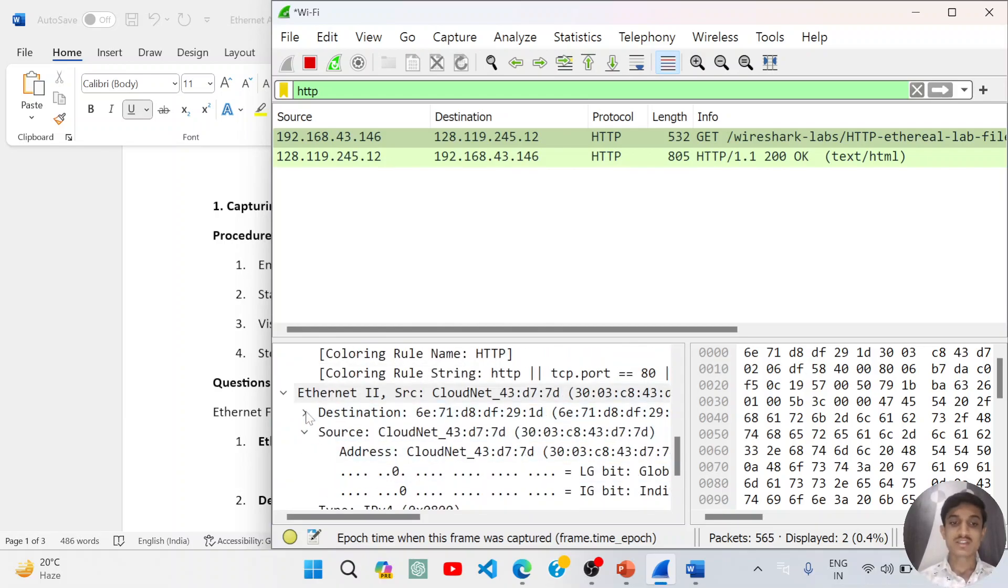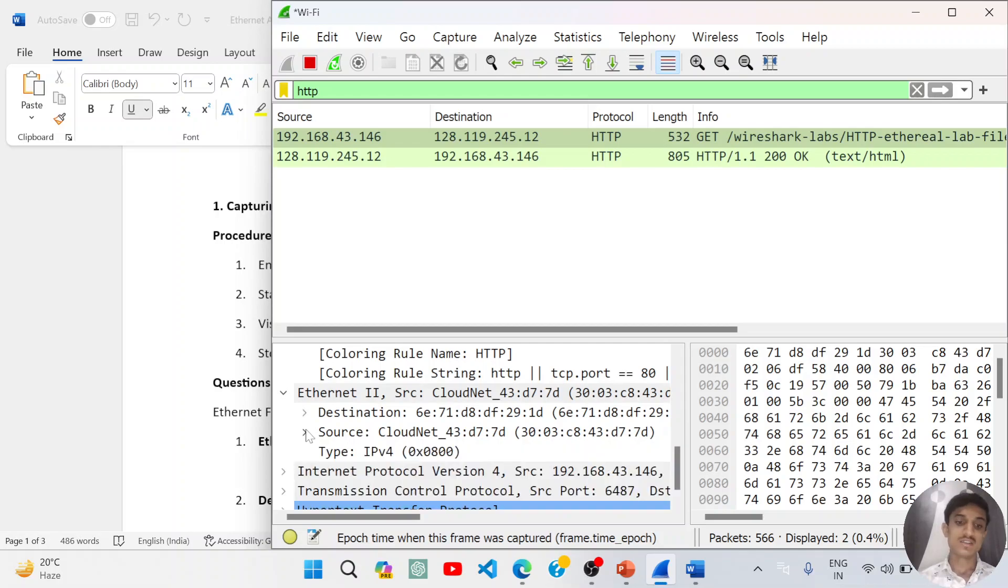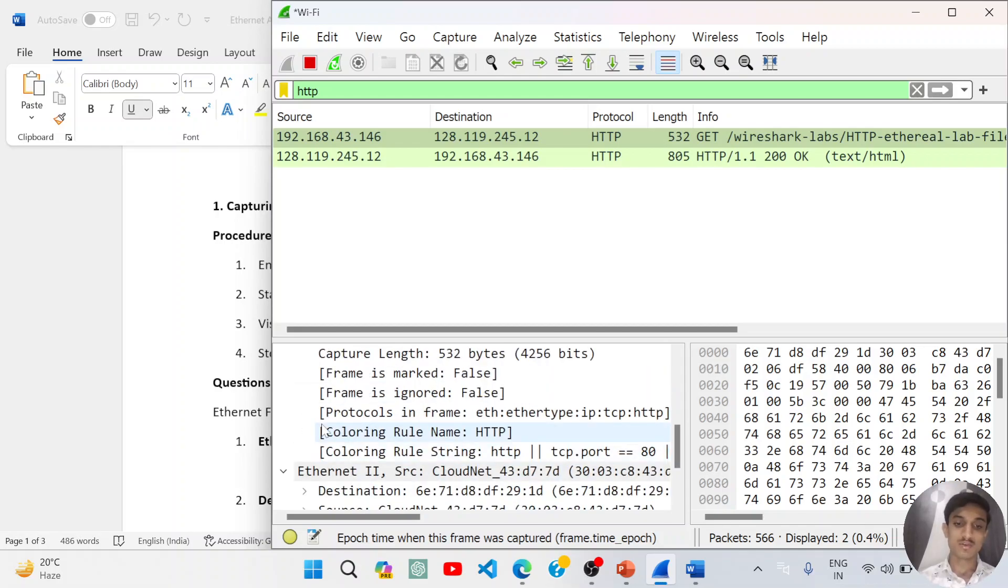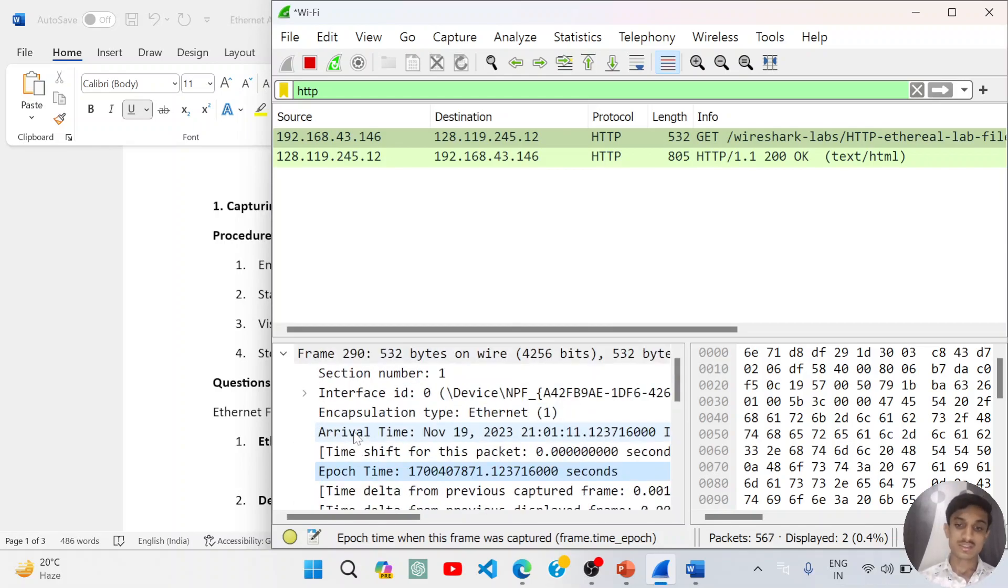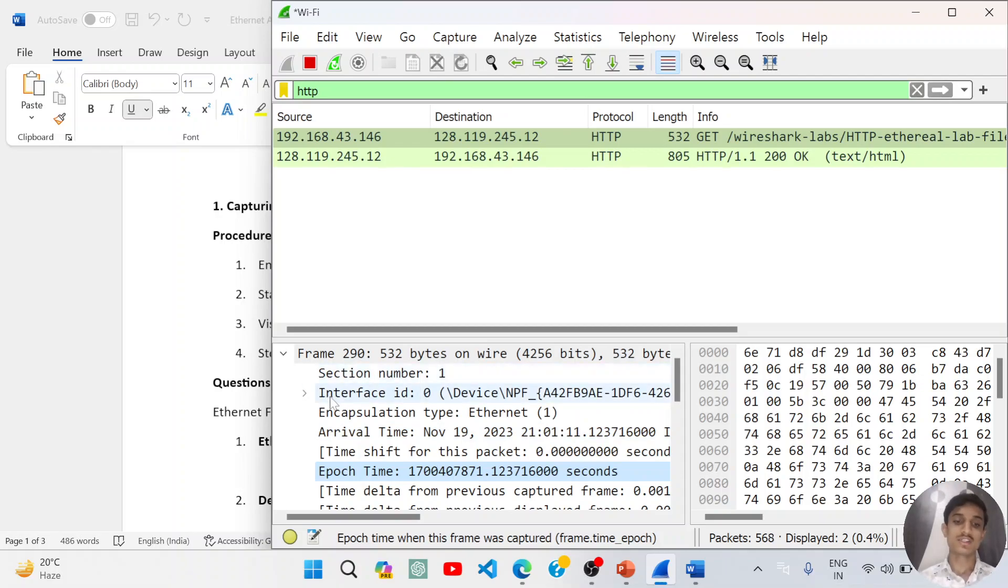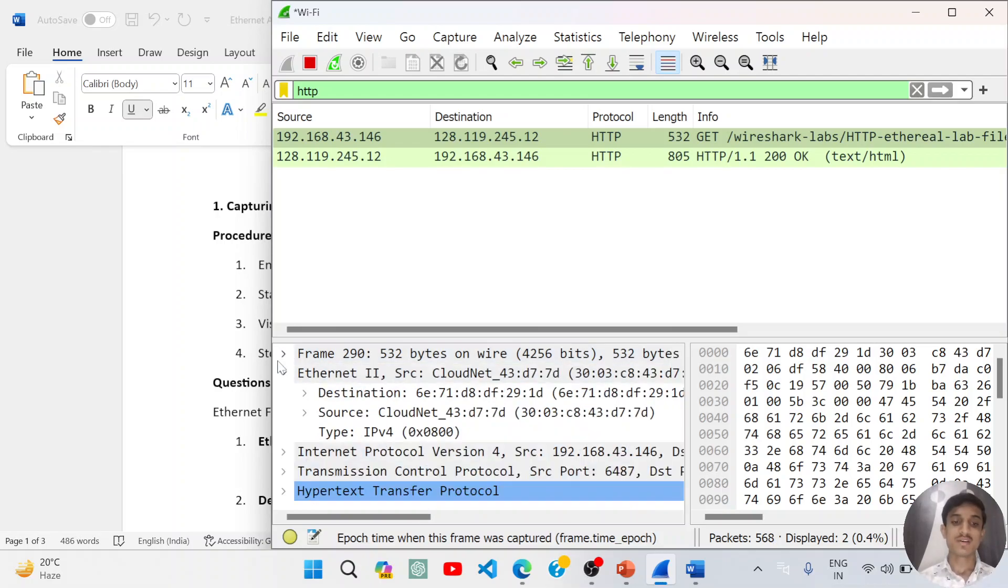This information are something that may go above our head because we are not that kind of professional in this field. We can just analyze this information frame.